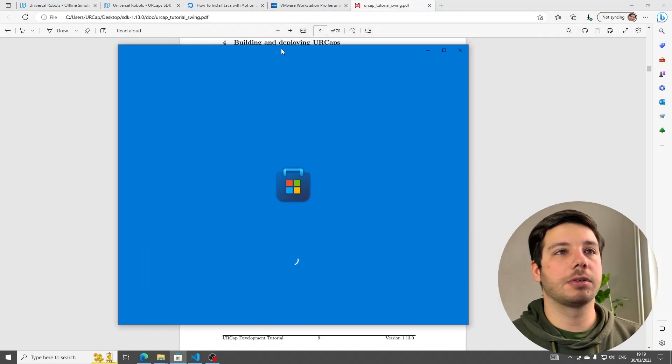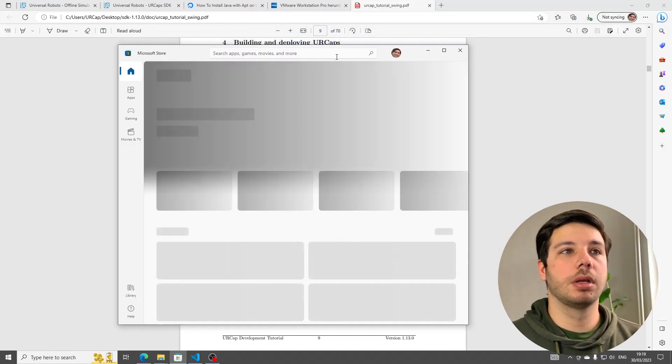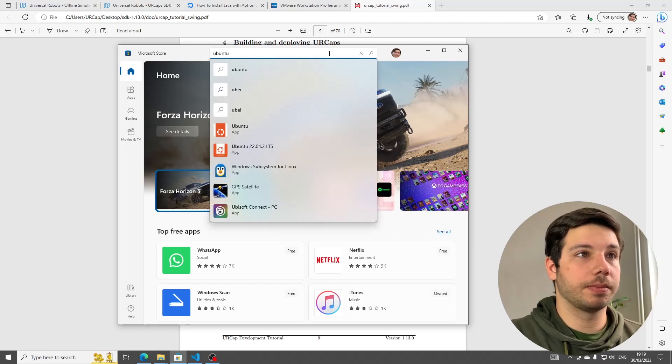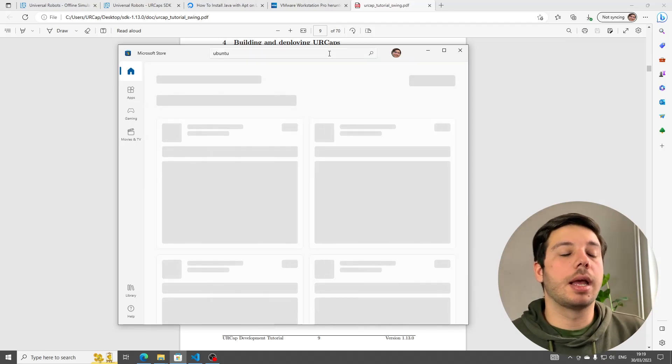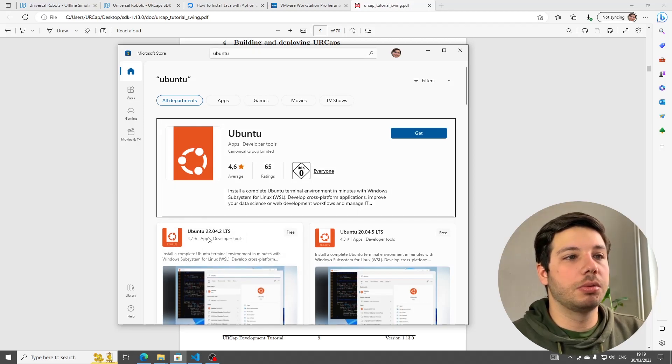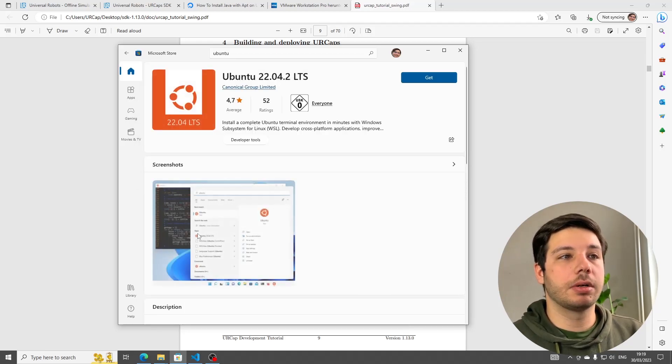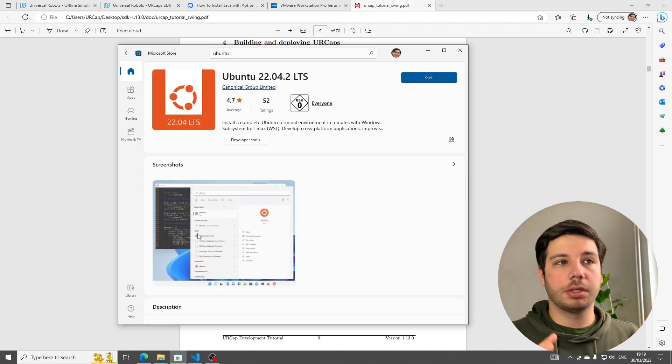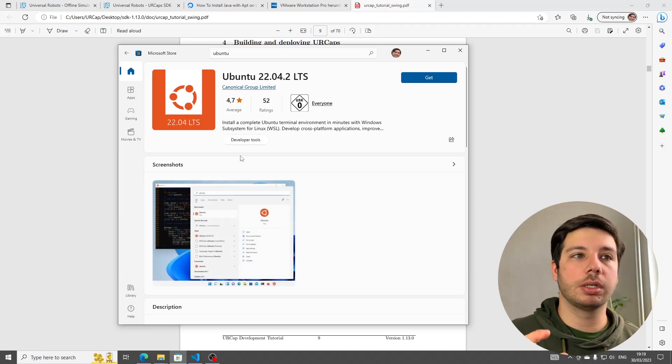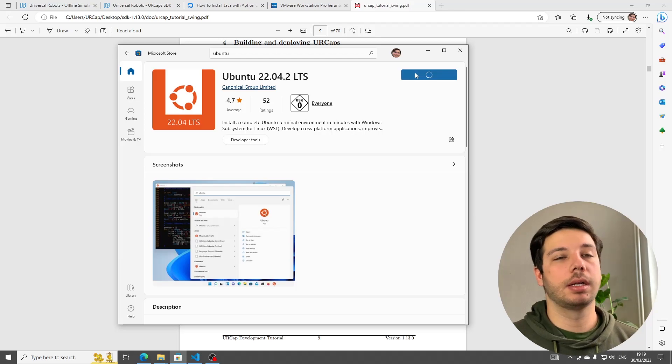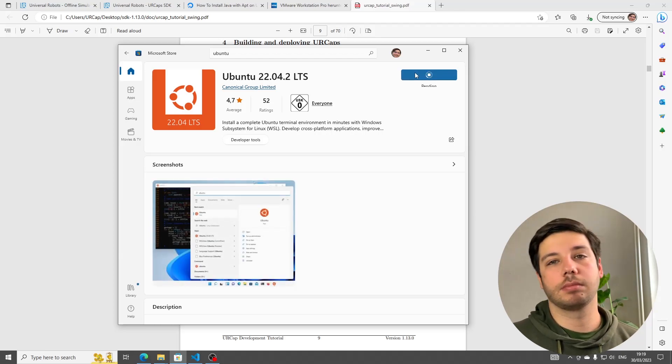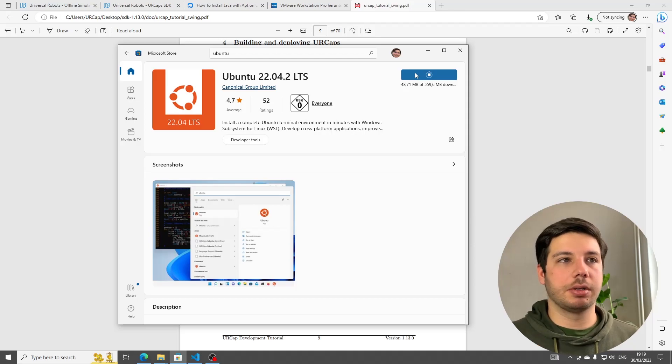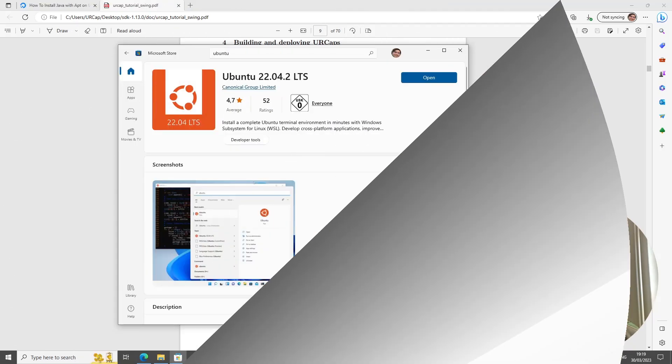Inside the Microsoft Store, once it's loaded, we're going to search for Ubuntu. Just hit Enter, and you're going to see Ubuntu 22 LTS, the long-term support, and this is going to install an entire Ubuntu terminal environment within Windows. It's called Windows Subsystem for Linux. Just get that and install it. You can see I actually didn't prepare this, so I could show you what buttons to click.